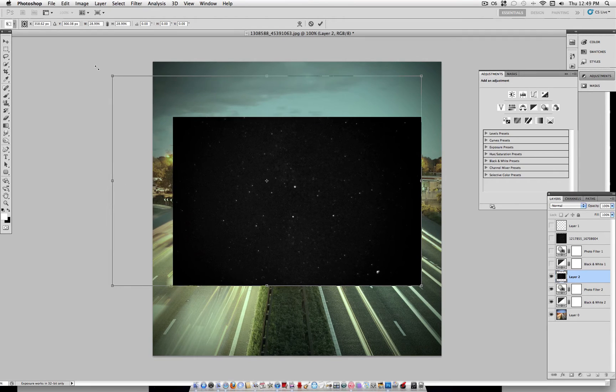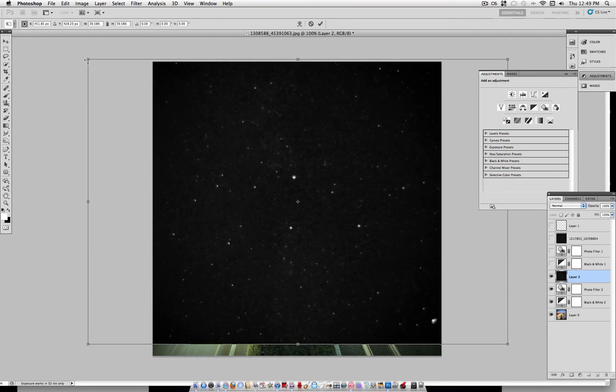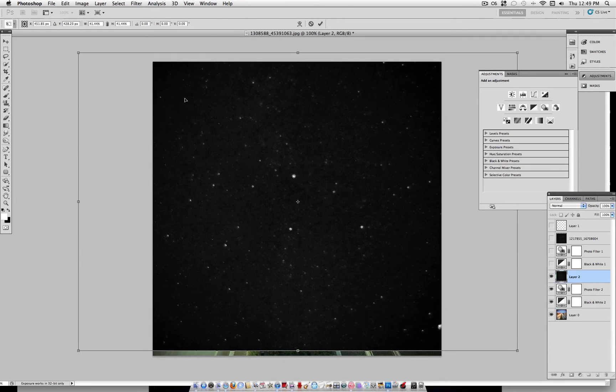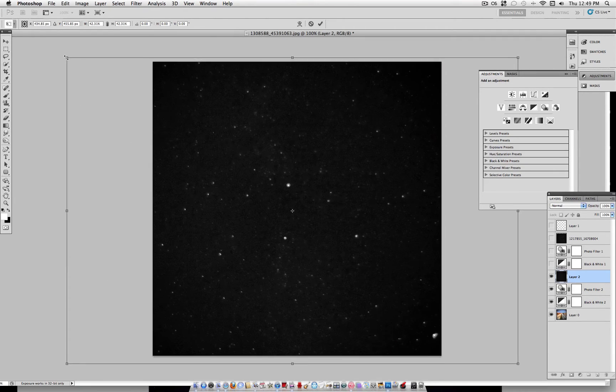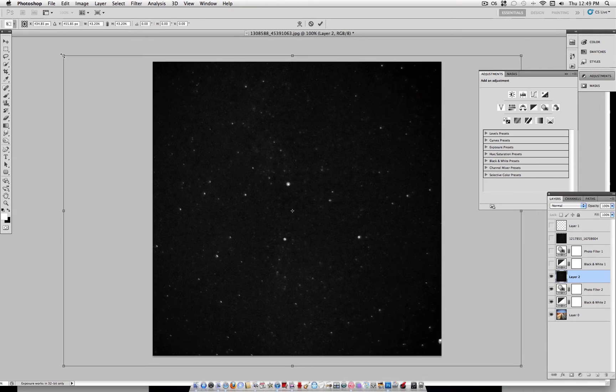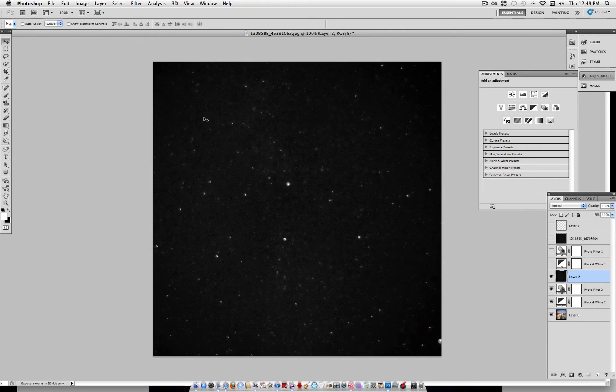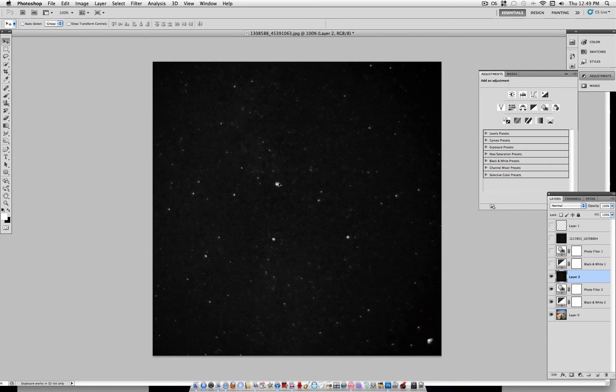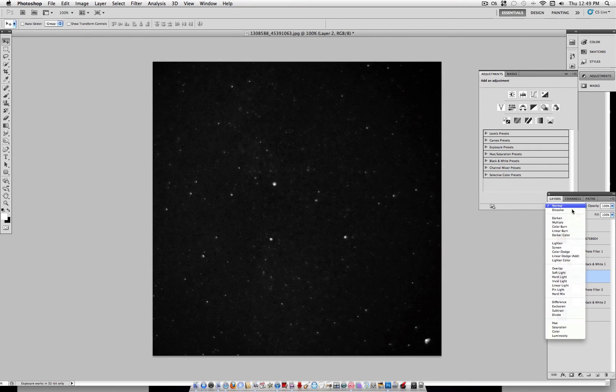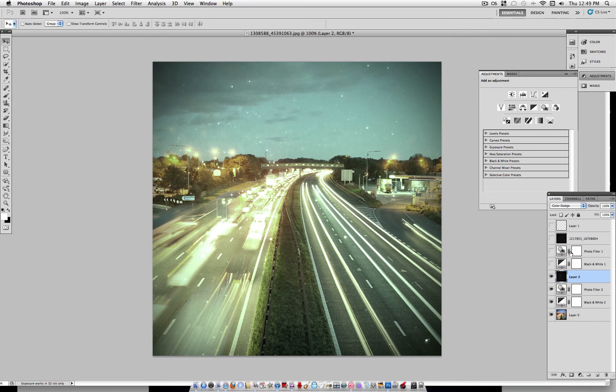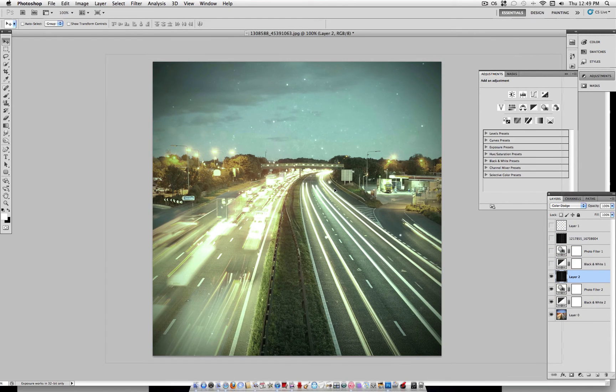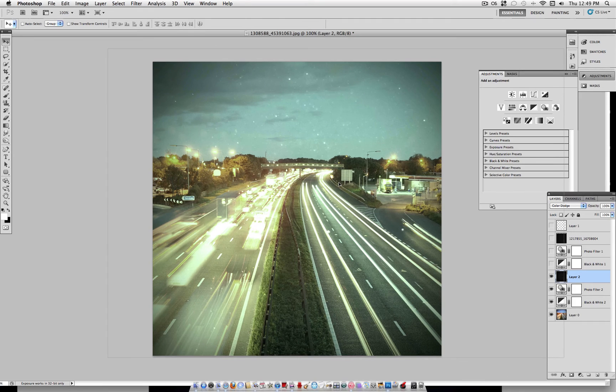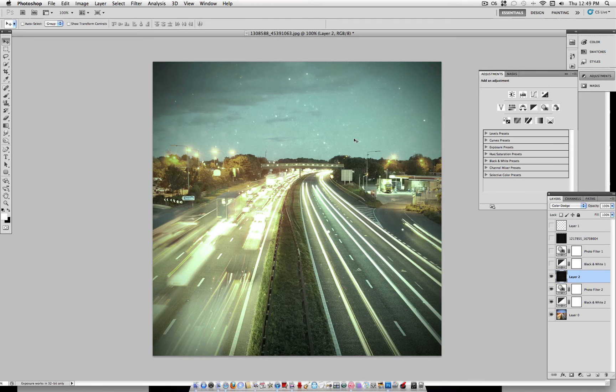So, a little too small. Okay. So now that I've brought it back up, all you want to do is set this layer to Color Dodge. And you can position it, you can play with the positioning so you can get it how you like.